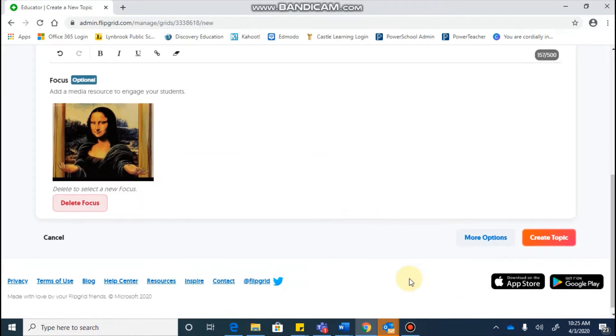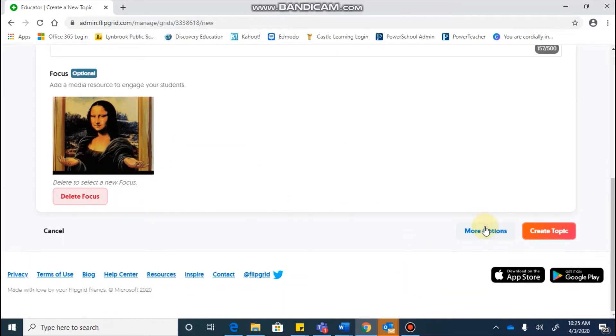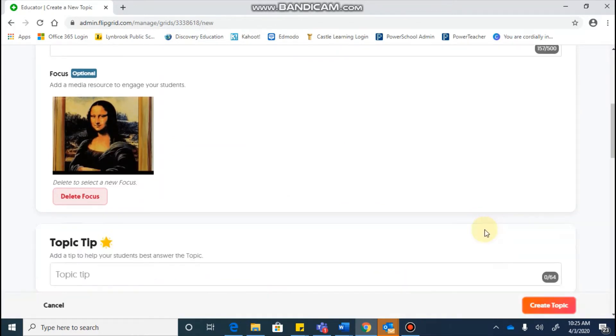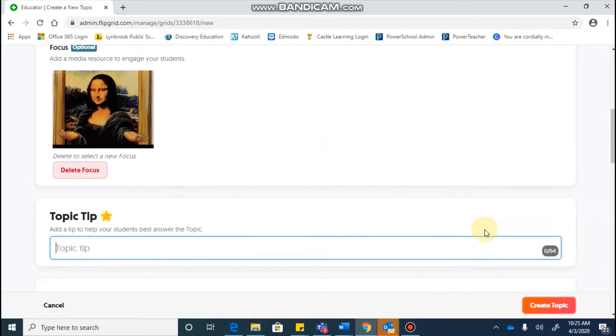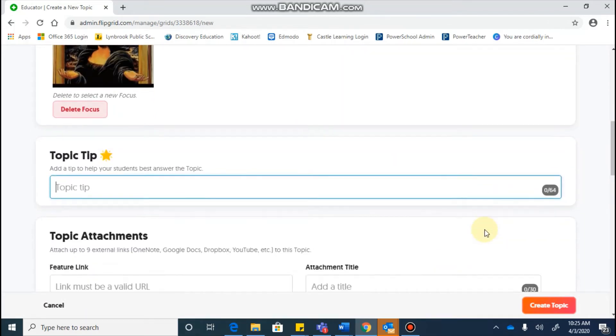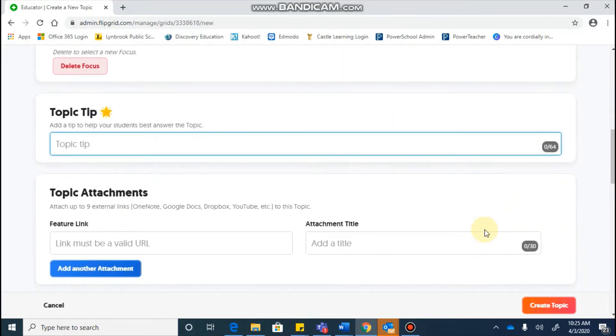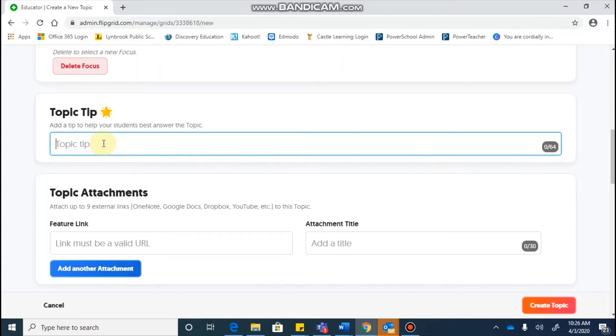You can then go down to the bottom, and you're going to want to click on the button that says more options so that you can totally customize this the way you want it. A topic tip, this is just going to be something that's going to help your students, and maybe you want to say speak slowly and clearly.